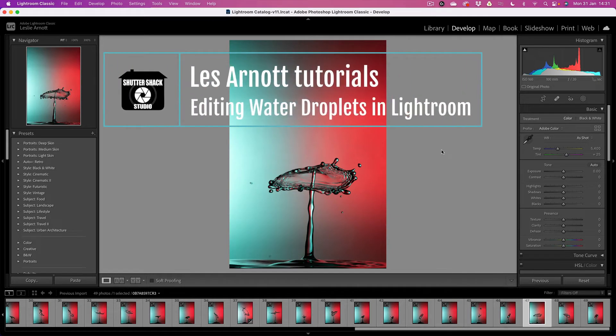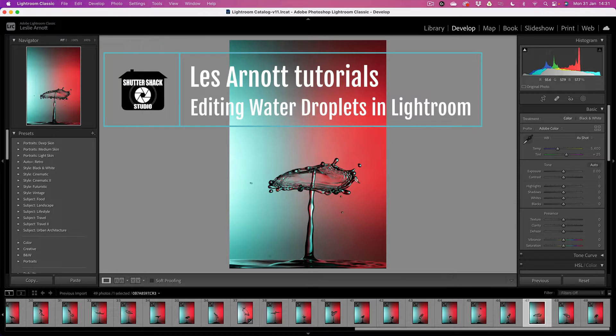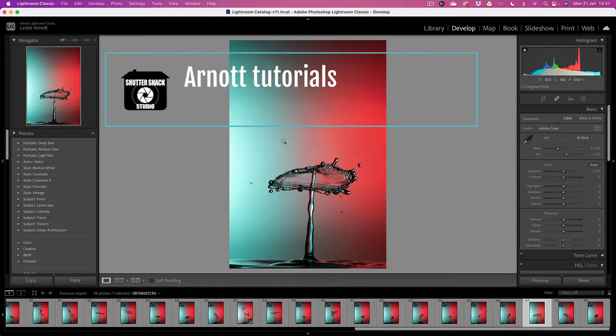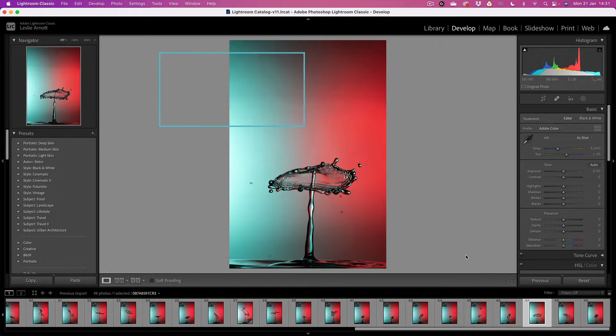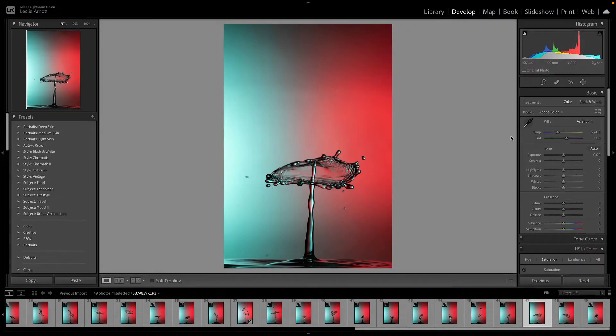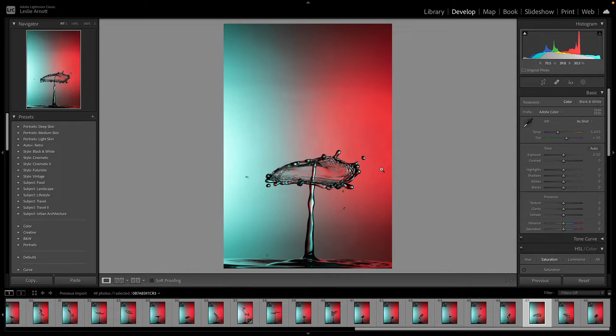I'm going to show you how I edit my water droplet images in Lightroom. We're just going to take a look at the different things. I'm shooting in RAW, which is usually the best for doing your editing.